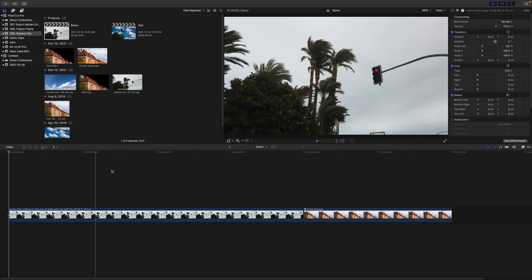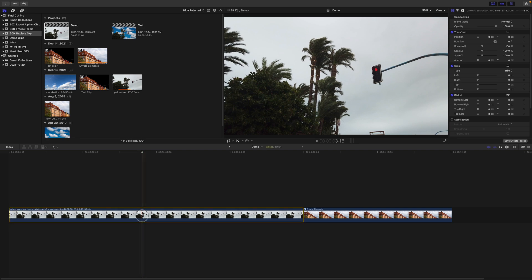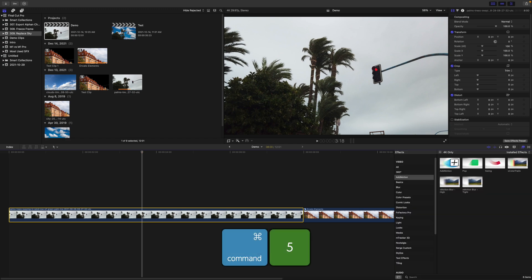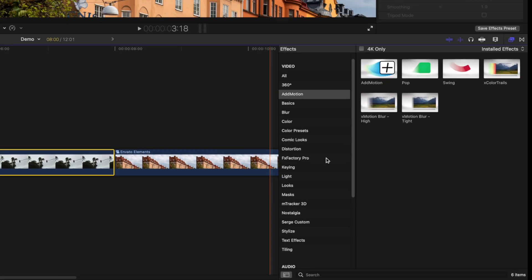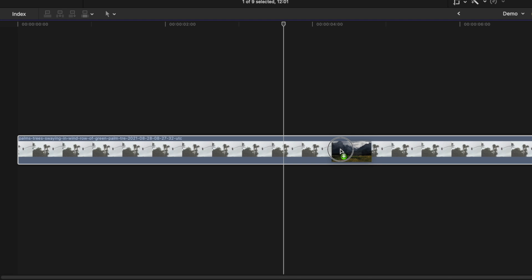First, let's take a look at replacing an overcast sky in a video clip. If you have a clip similar to mine, with a darker foreground against a light overcast sky, the easiest way to remove the sky is by using the luma keyer. Place the playhead over your clip, select it, and use the keyboard shortcut Command+5 to open the effects browser. Scroll down to the keying category and grab the luma keyer effect.